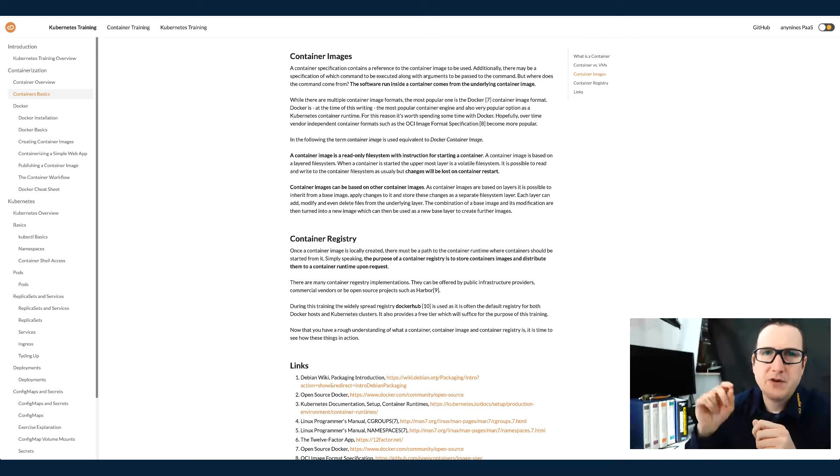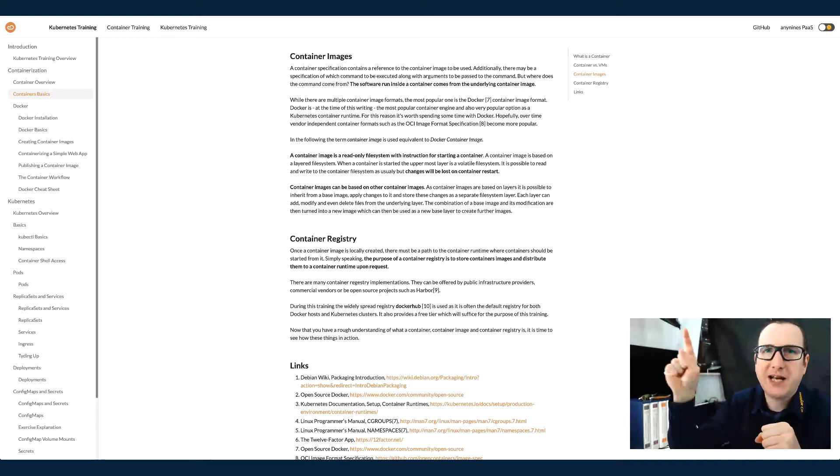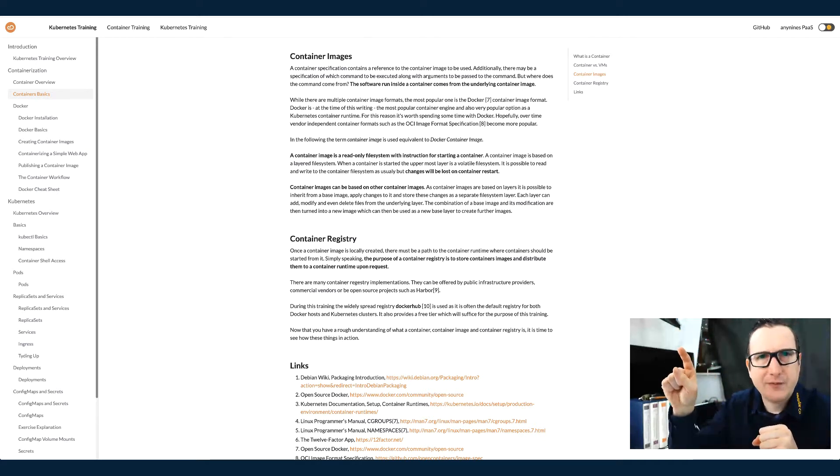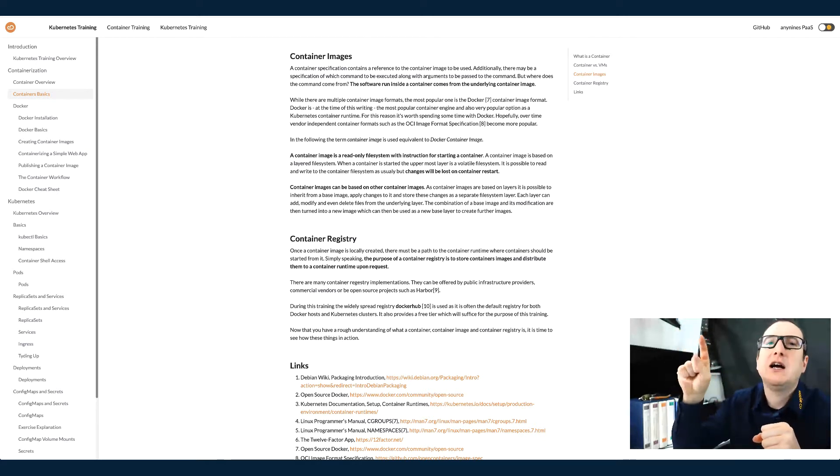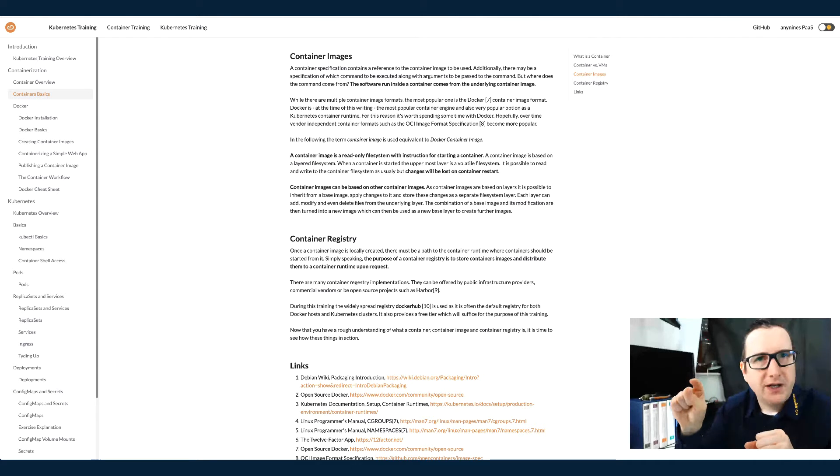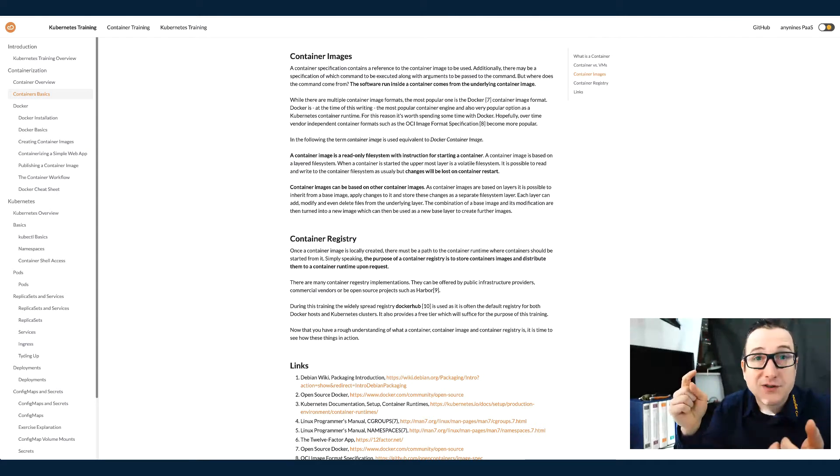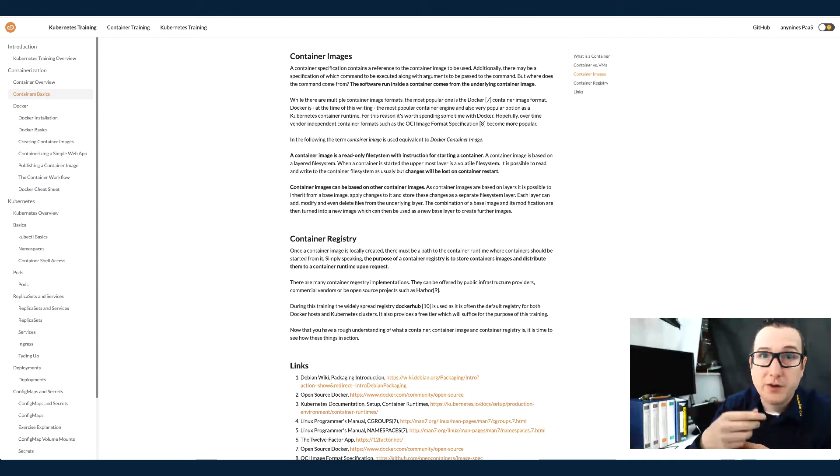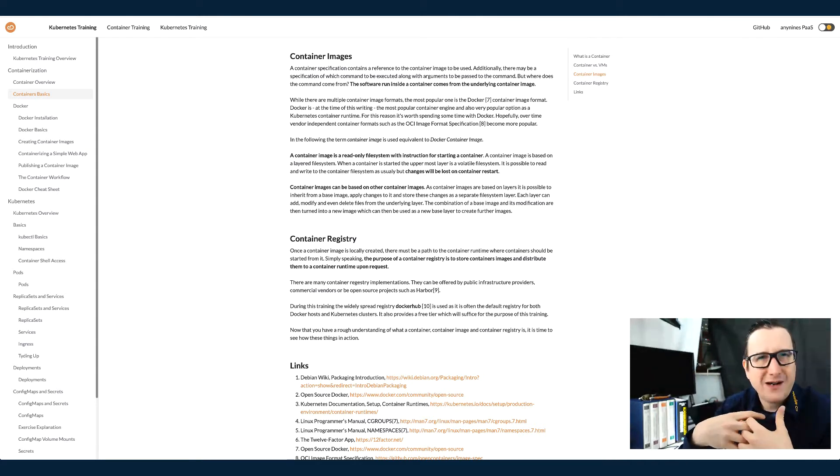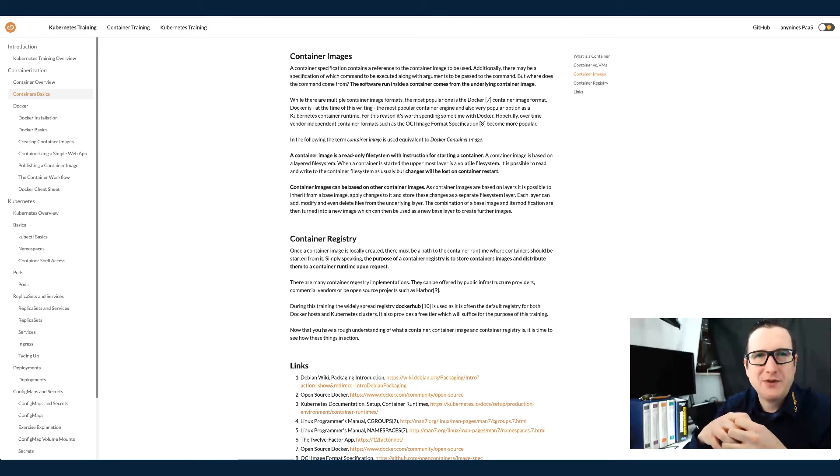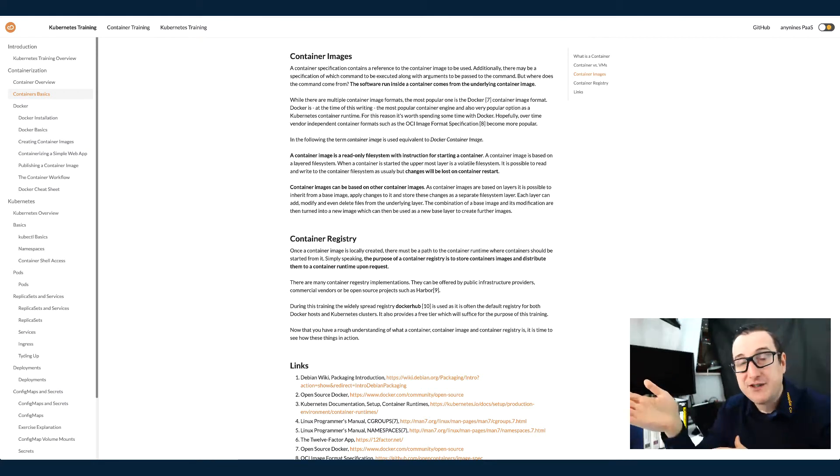So for example, your application could use a node container image and that could be using Alpine Linux or Ubuntu Linux. So sometimes you'll find container images in different flavors.